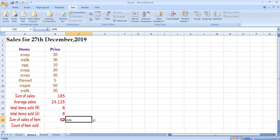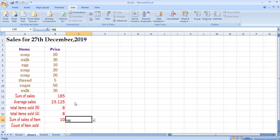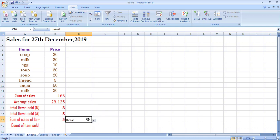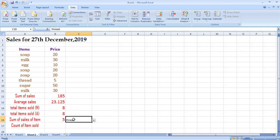When I select 'egg' from the drop-down, since egg was sold only once, it gives 10. For 'thread,' which was sold only once at 5 rupees, it gives 5. Only milk and soap were sold more than once. The SUMIF function is used to find the total sale of a particular item rather than all items combined.